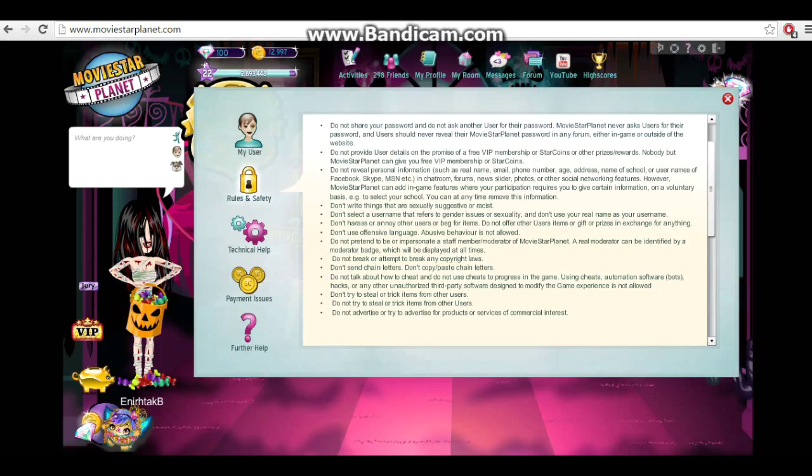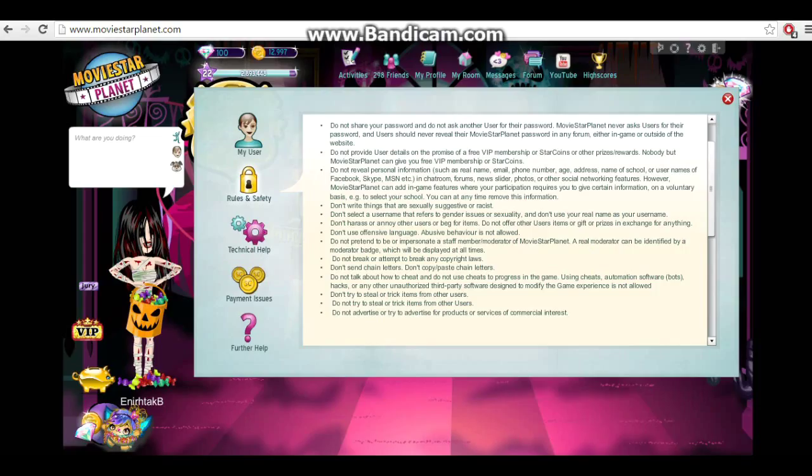Do not offer other users items or gifts or prizes in exchange for anything. Meaning, if you're like, if you give me five greets, I'll give you a rare, that's against the rules. Or if you message someone and, like, gifts for mail time, that's against the rules. I've gotten a lot of people locked for that.